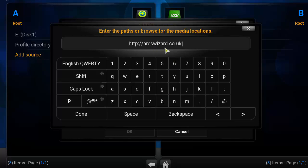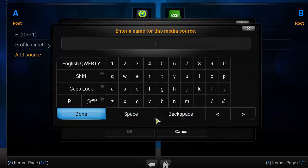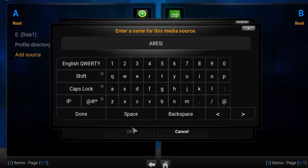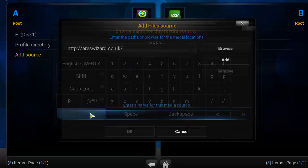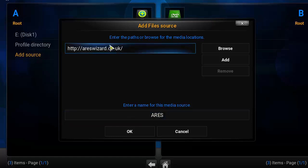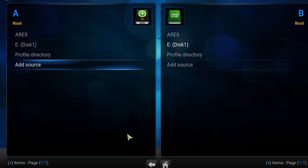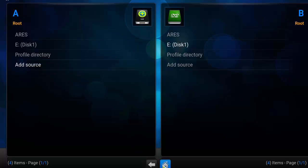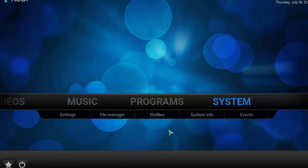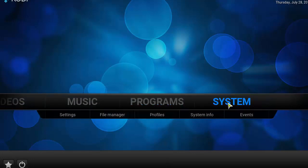In the name box, type in 'aries' — or whatever you want, it doesn't matter as long as you remember it. We're going to use 'aries.' Double-check the name and the link, then click OK. Now head back to the home screen. This time click on System again.